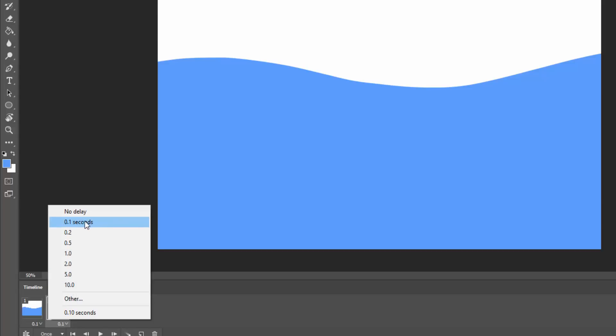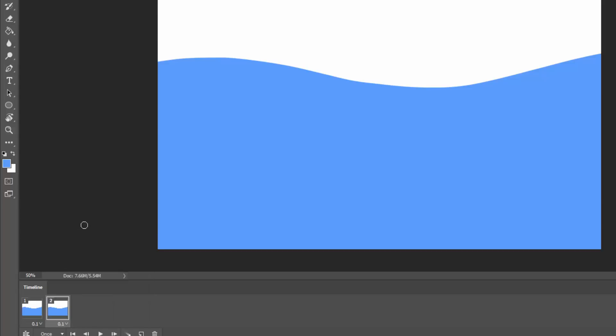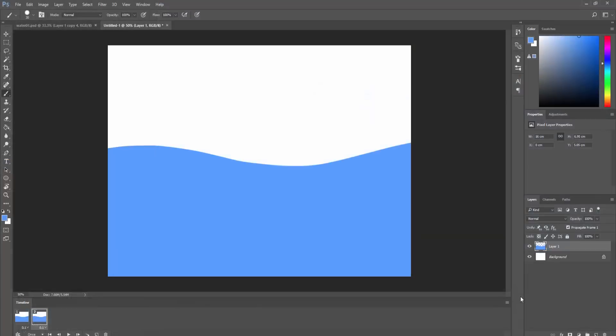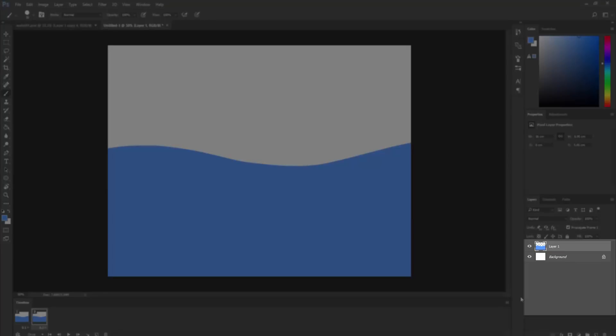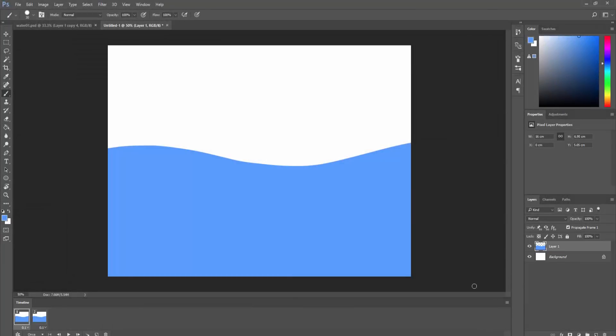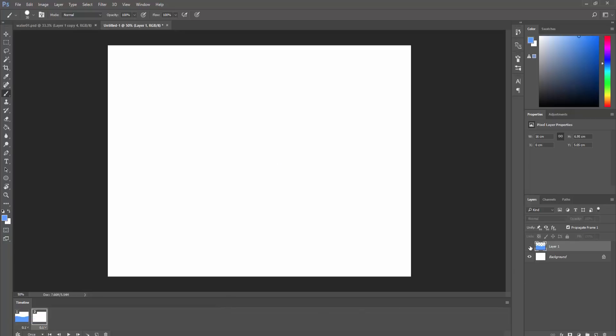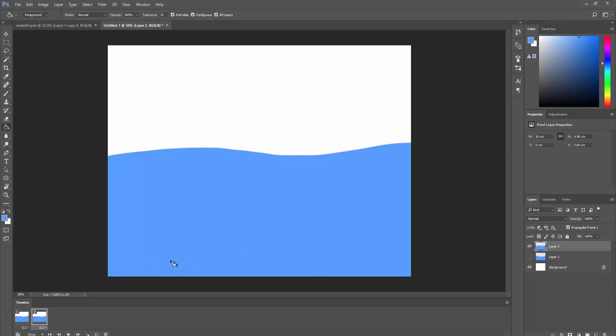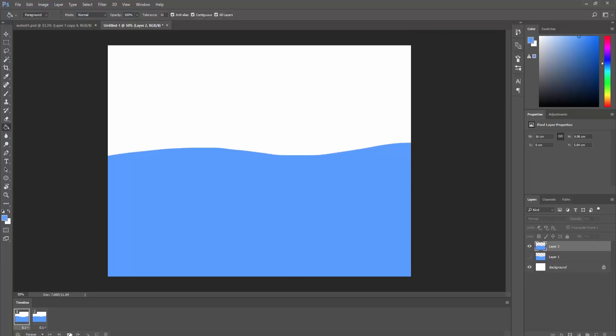Now, each frame will display certain layers. So, for example, on frame 1, I would like my first layer displayed, and on frame 2, I will hide that first layer, create a new layer, and make sure it's visible, paint a slight shift in the water's surface, and now by hitting play, I can sit back and watch my animation.